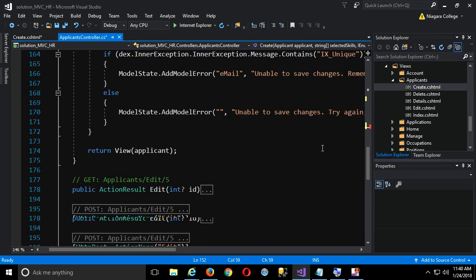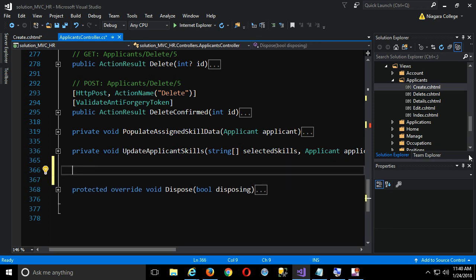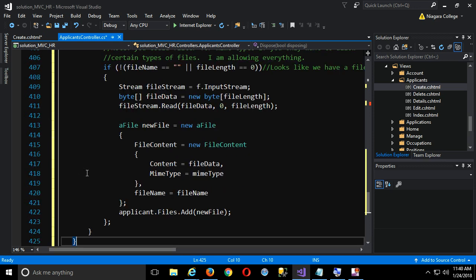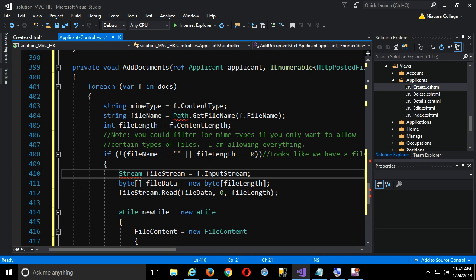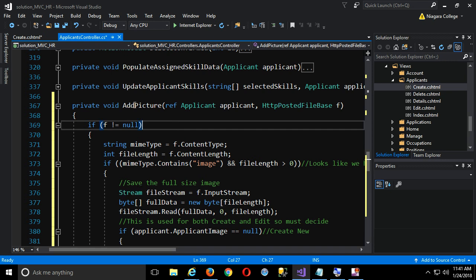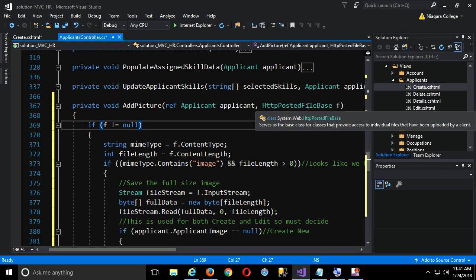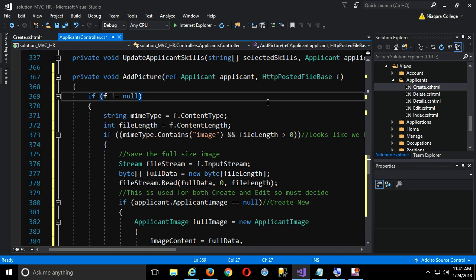I need to add these actual methods, so I'll go near the bottom and grab them out of my copy-paste file. I'll add system.io to the usings up top. So for addPicture, we pass in our applicant as a ref object and then one file — notice the same type that I passed with request.files. The first thing to do is check if it's null; if no file was passed, we're done, nothing to do.